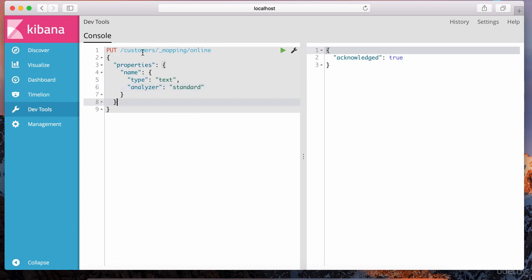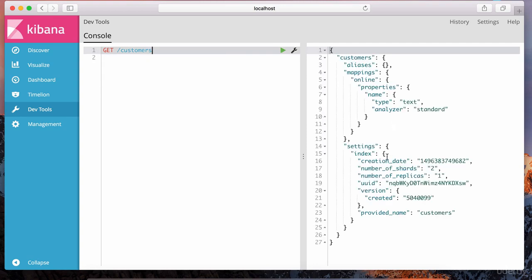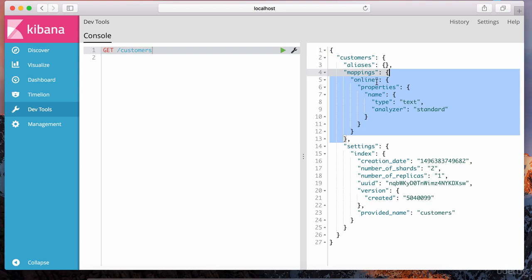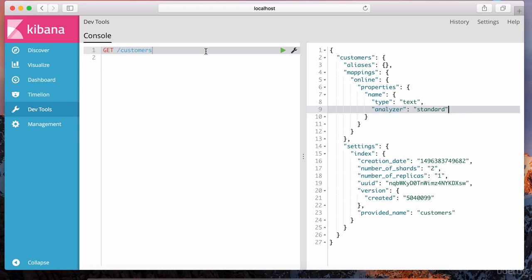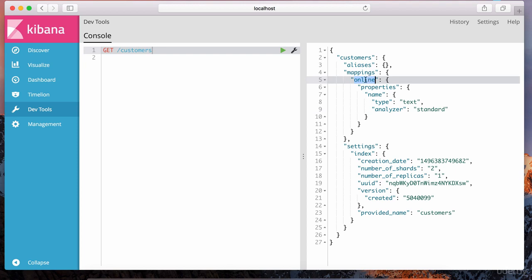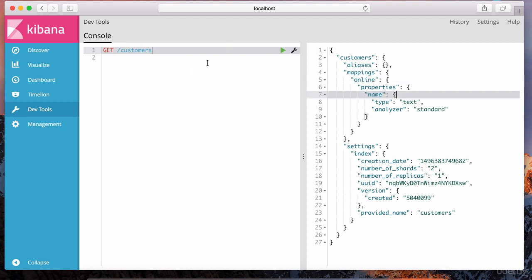Now let's examine the customers index. Doing a GET command on customers and hitting play, notice that in the mappings field, for the online mapping we have the name property with the standard analyzer. Similarly, we can have an in-store mapping — we have two different kinds of customers: online and in-store. So I'm going to give you an assignment: pause the video and define the in-store customer type with at least a name field, to get some practice. Try that out, then resume to watch the solution.